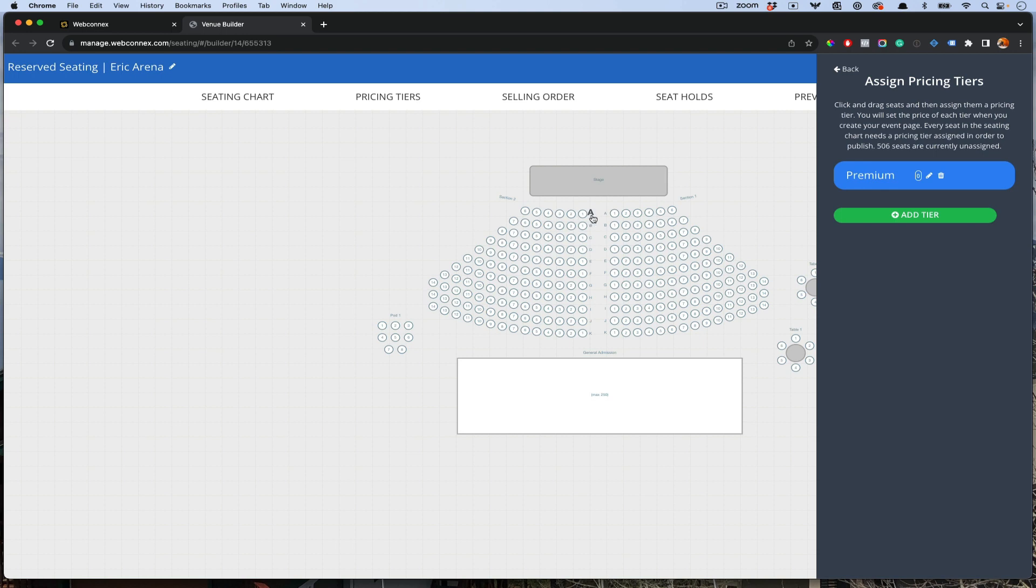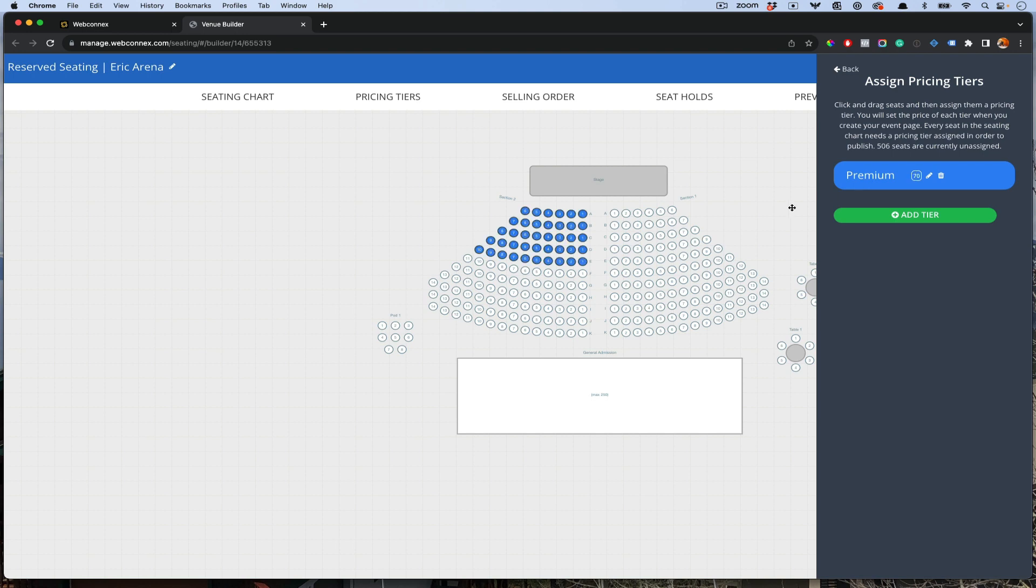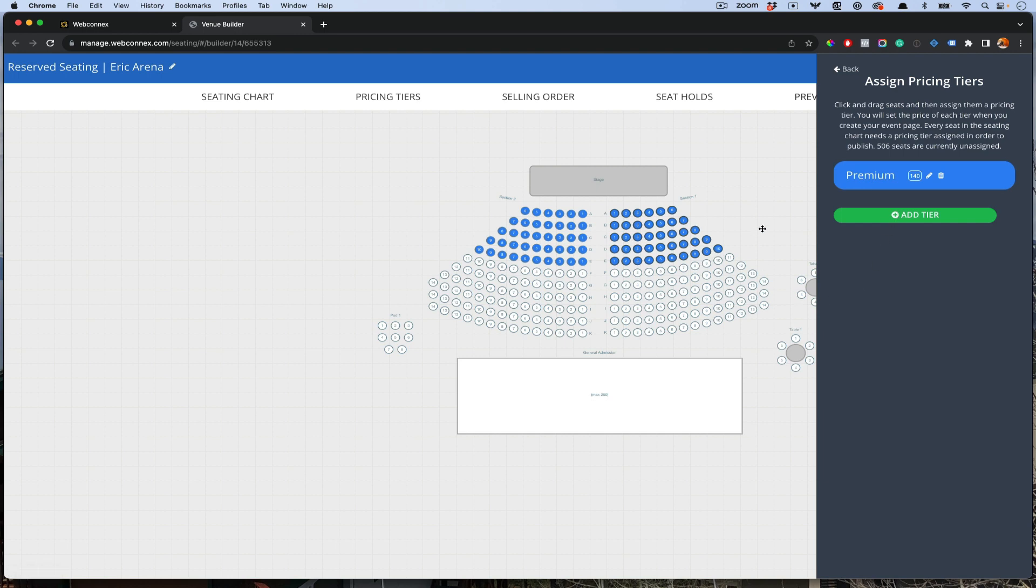Let's say the premium is going to be the first five or six rows of these sections. Check this out. You can just hold the shift and click. Those are now selected and I just choose premium. Super handy. I'll do that again. Hold. And there we go.